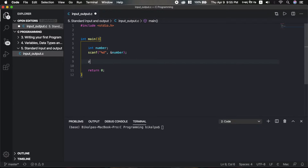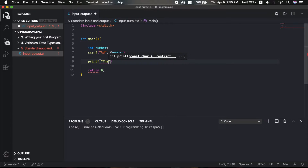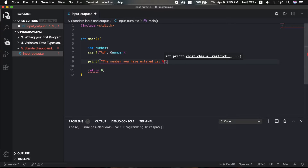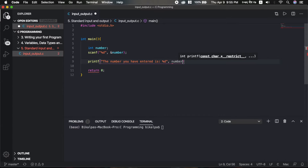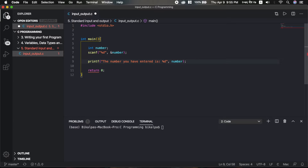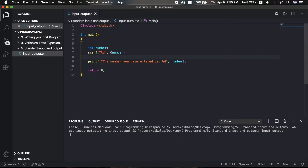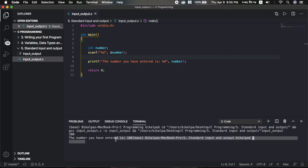printf will print the number using %d, which is for integers. We have printf and scanf ready. Let's save and run. We enter 100 — the output shows: 'The number you have entered is 100.' This confirms the basic integer input and output is working.